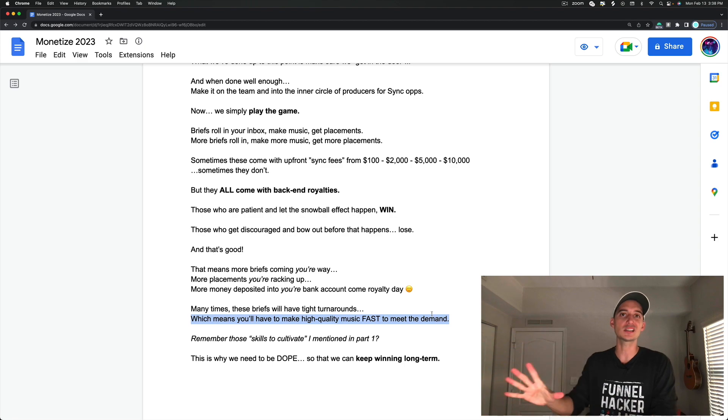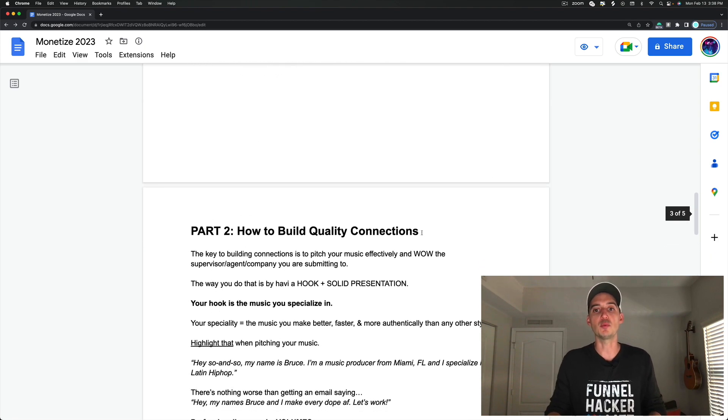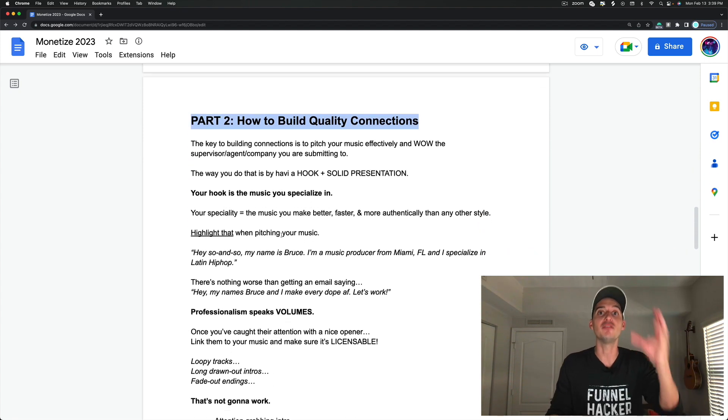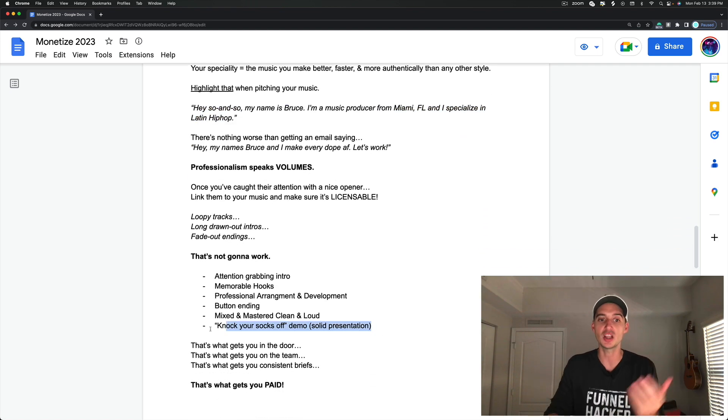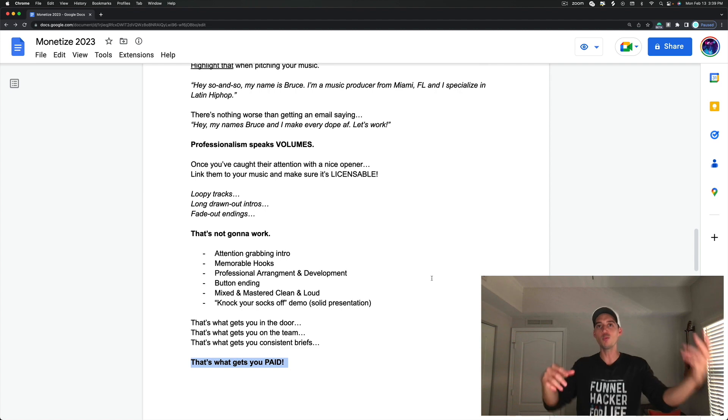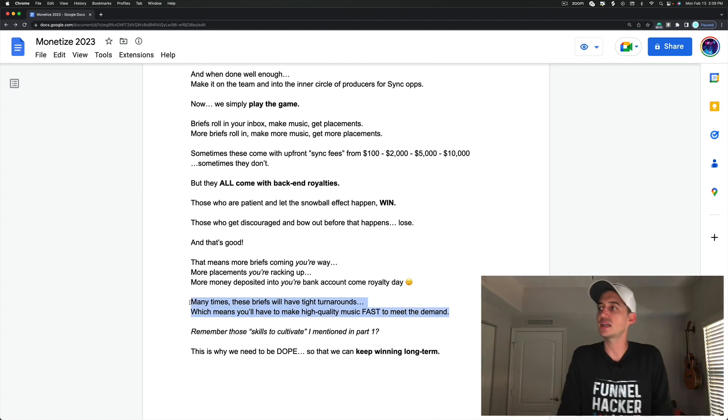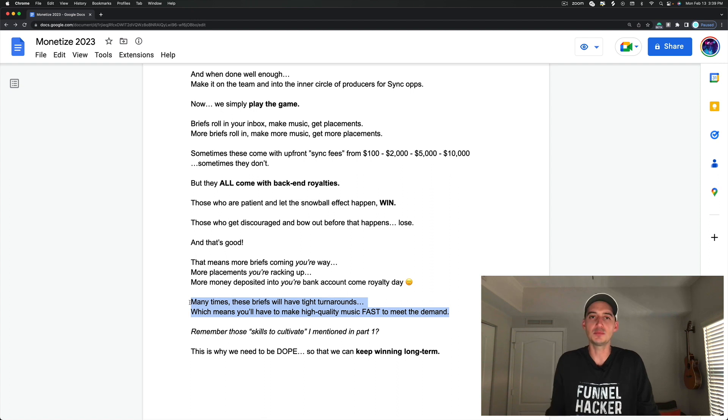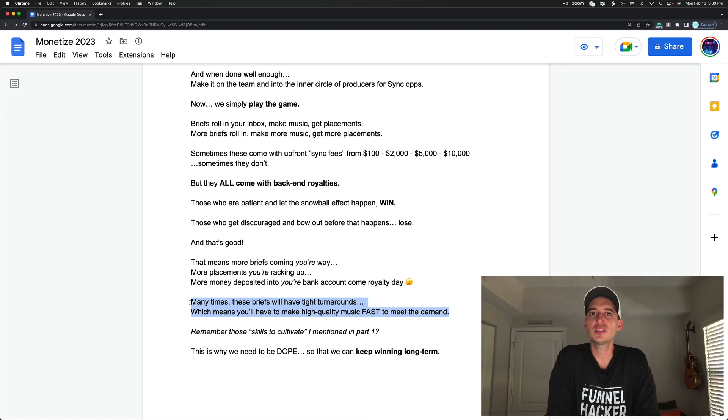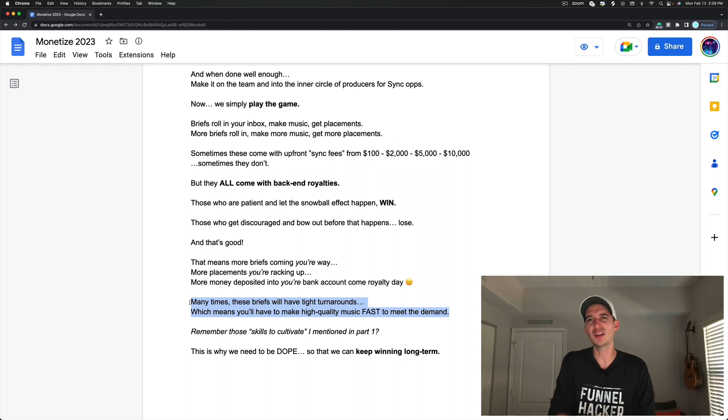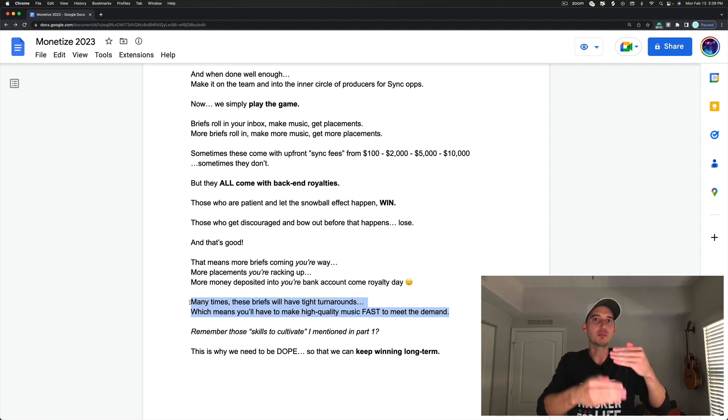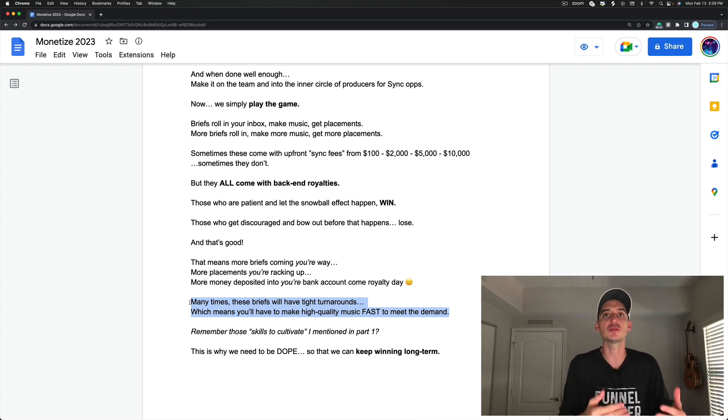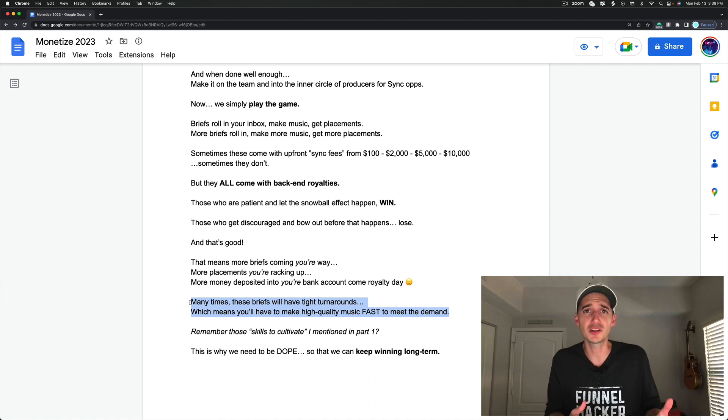Because let's say we kind of just skip over part one a little bit and we just go right to part two and we just start to build these quality connections. And let's say we do this very well. Let's say we get our hook. Let's say we get our solid presentation. Let's say we get in the door. They get us on the team. I'm on the team, but now I have these turnarounds that I can't make. And when I submit tracks, they're subpar. They're not very quality. The music supervisor I've made a connection with, who was very excited about me because of my pitch, is now kind of seeing, this guy isn't as professional as I thought. This music I'm getting is not as good as the first tracks I heard from them. I don't know if I want to keep sending them briefs. And then you start to lose that opportunity.